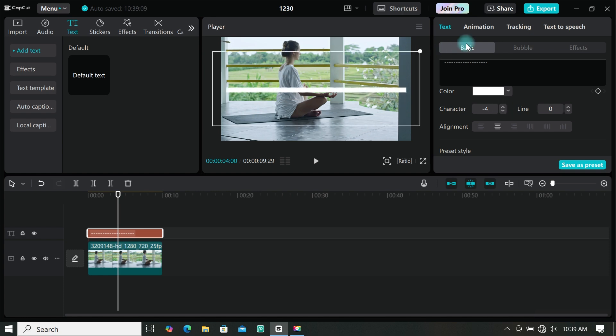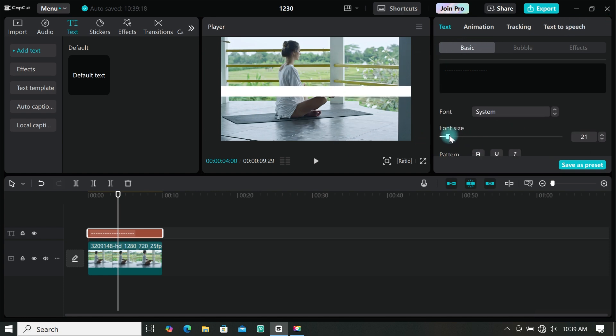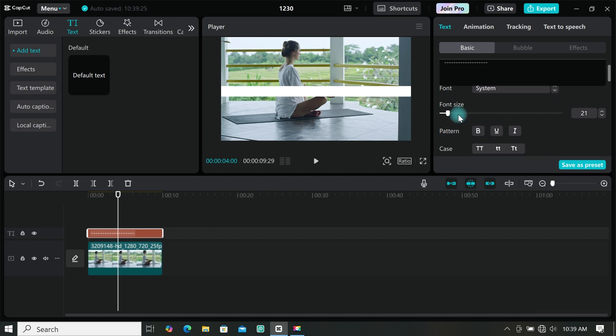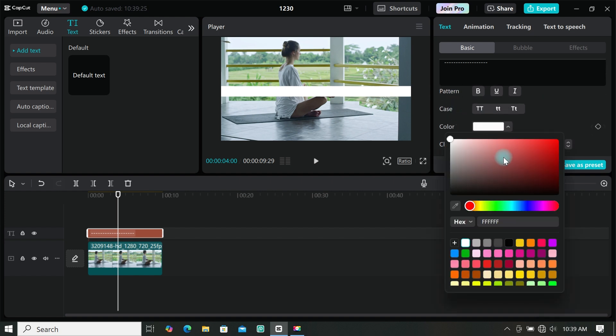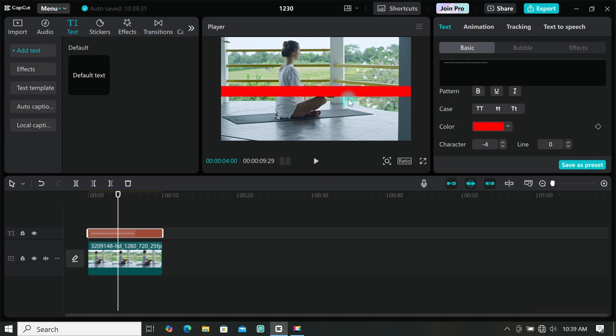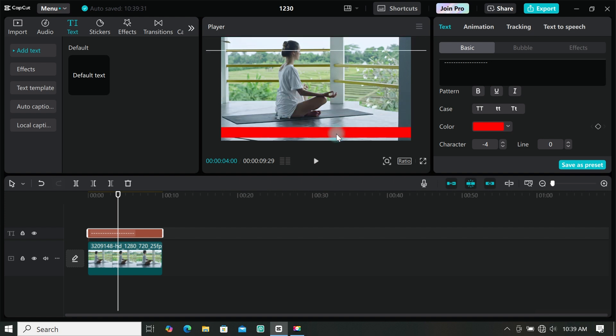Now resize your bar to the size you want. You can also change the color. I will change mine to red. Then place it at where you want. I will place mine at the bottom.